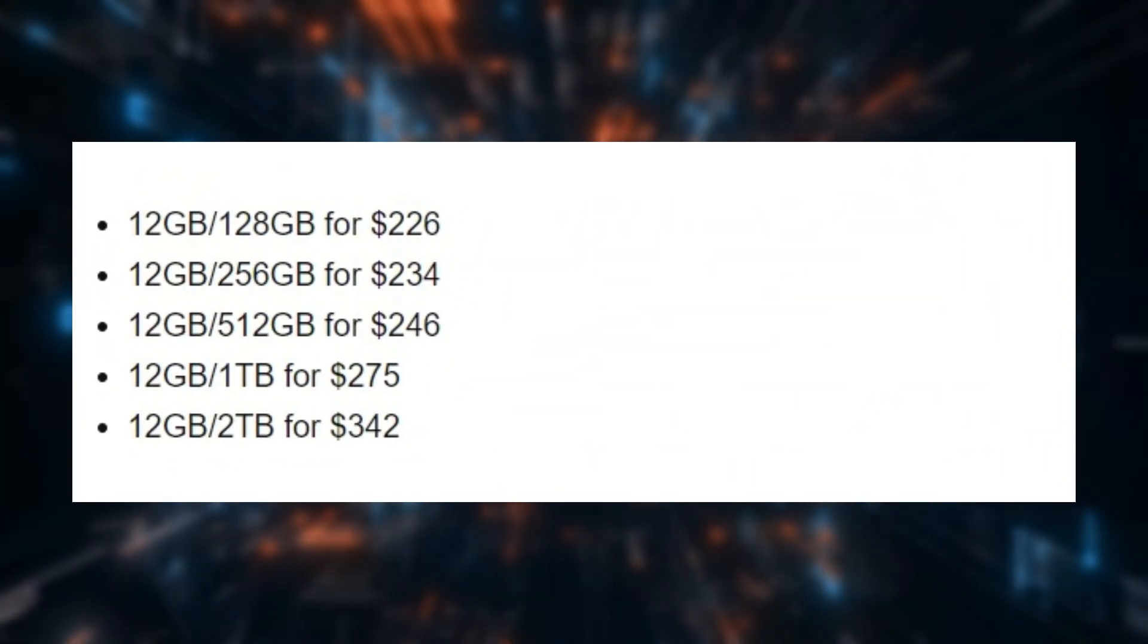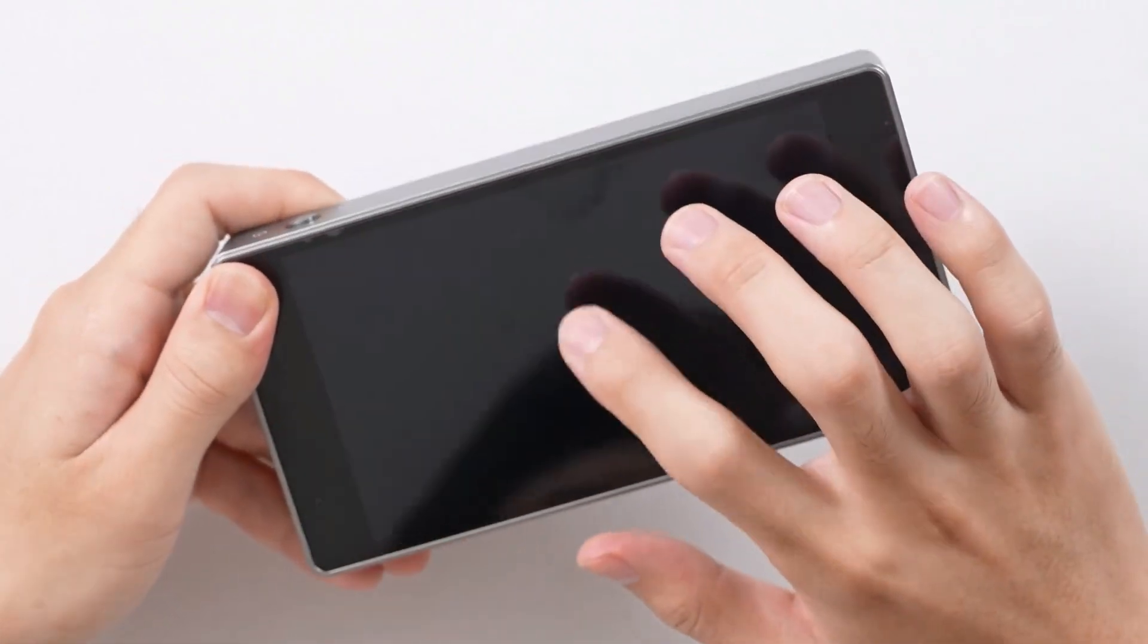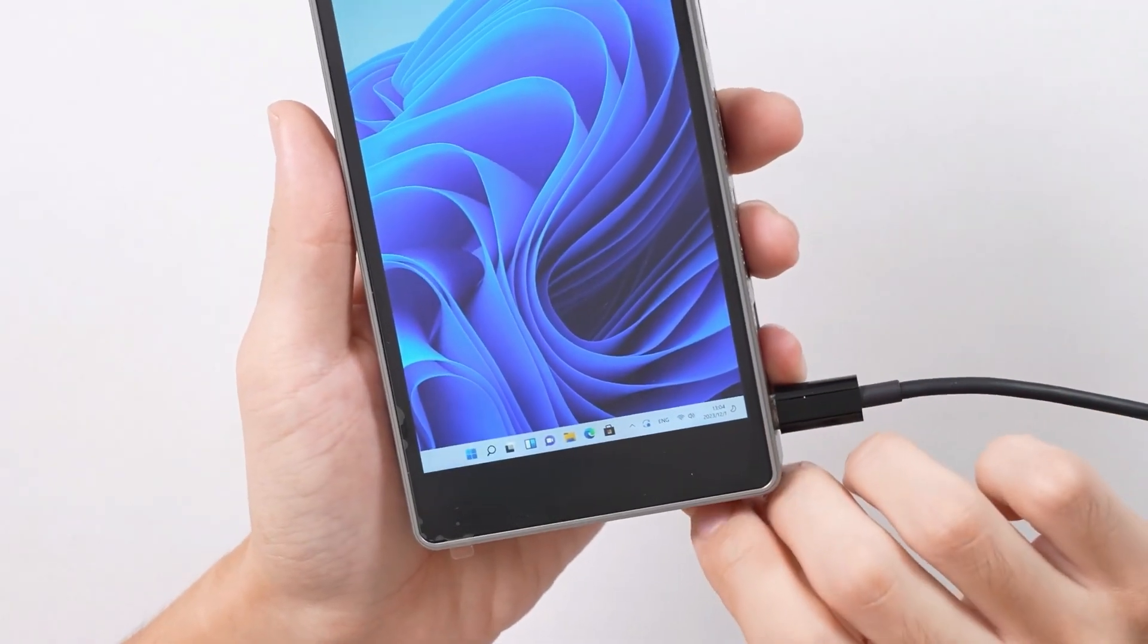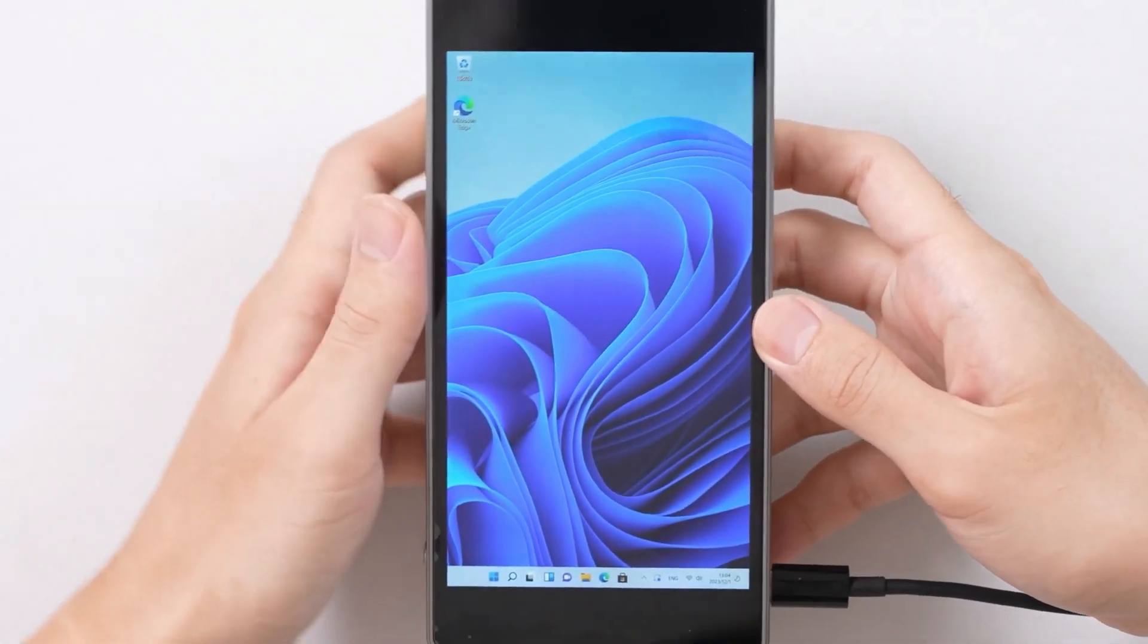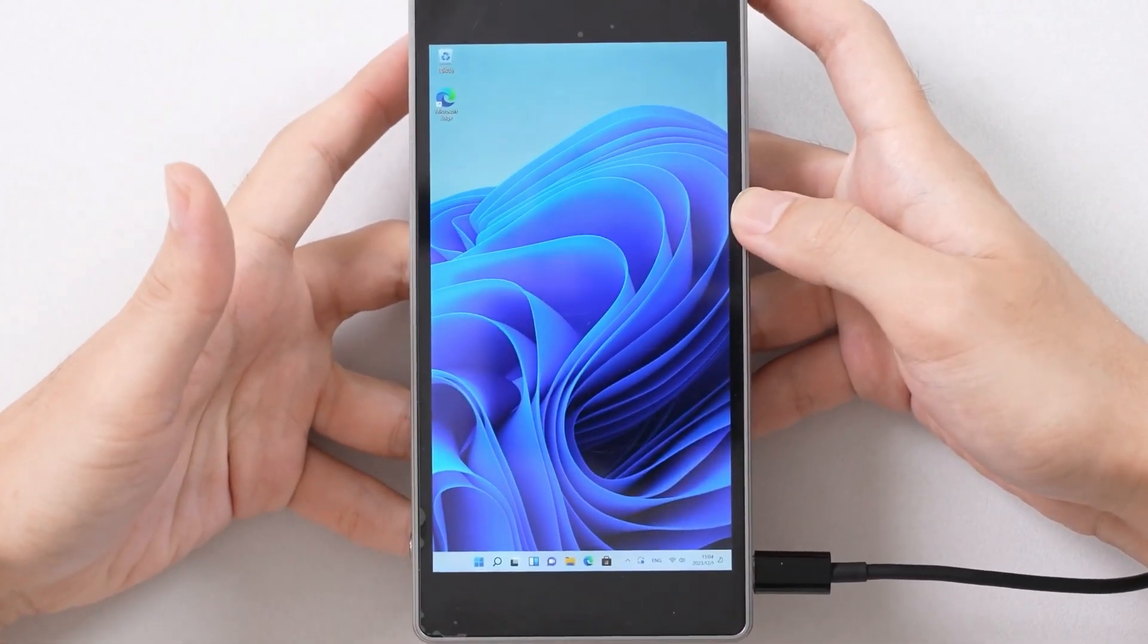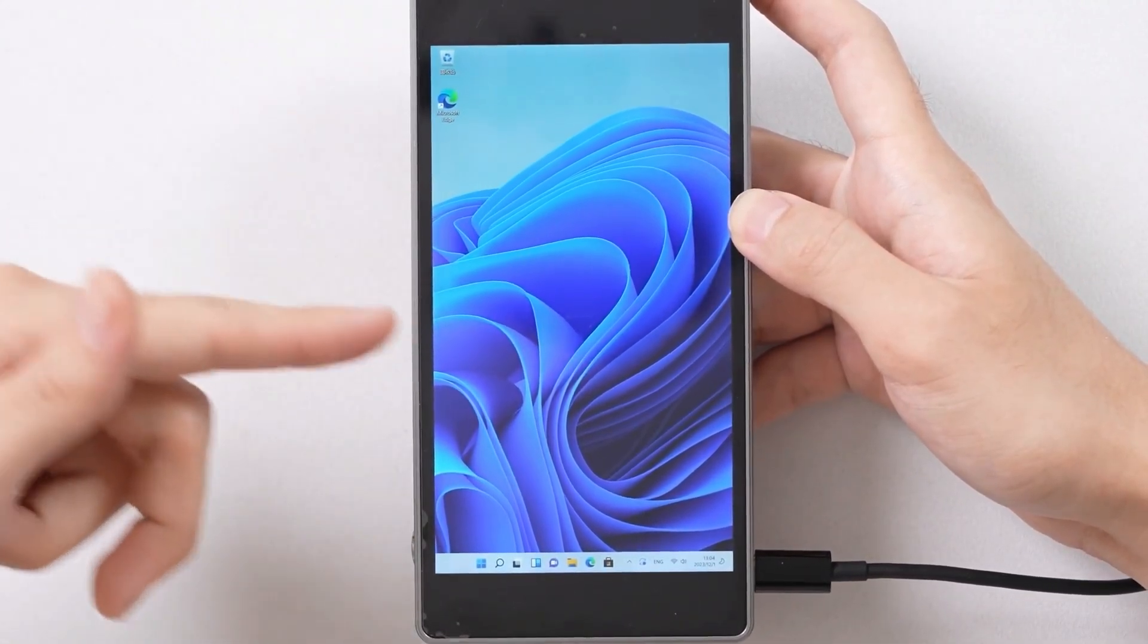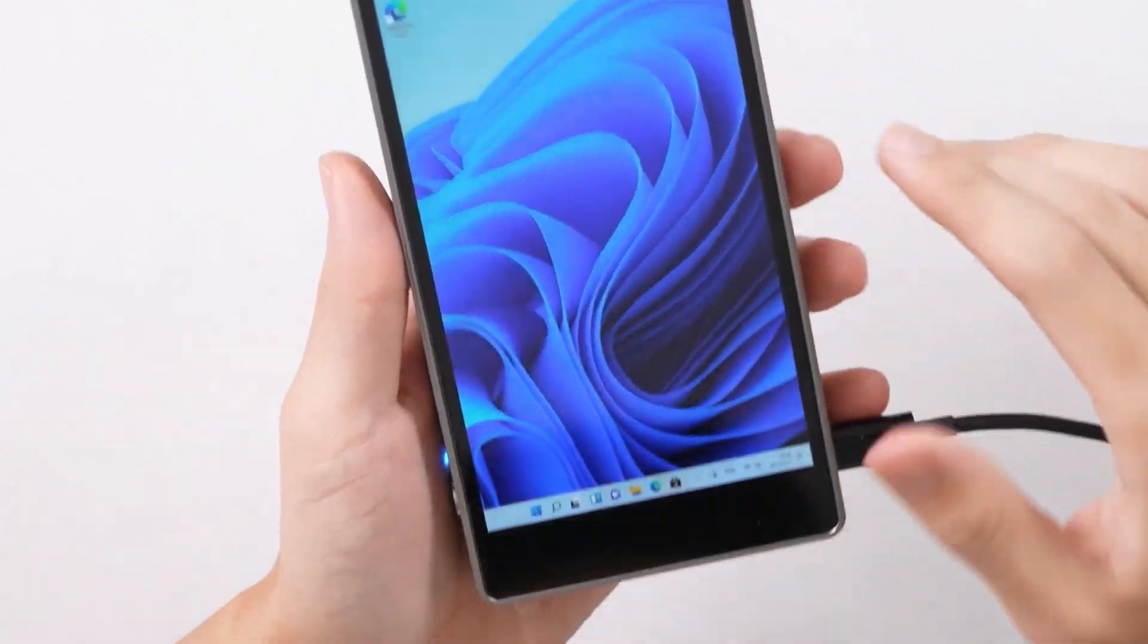Its price point also makes it highly competitive, offering a lot of value for the money. Its combination of a compact form factor, decent performance, and an integrated display makes it a compelling choice for those in need of a portable computing solution.